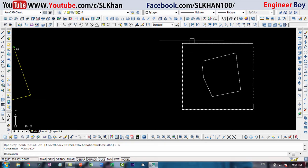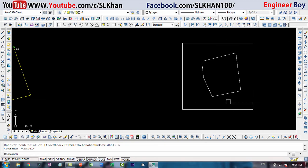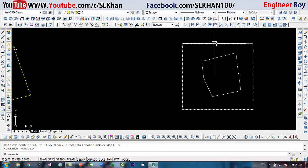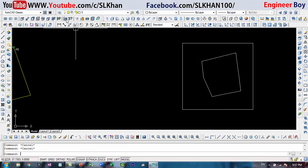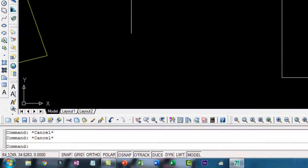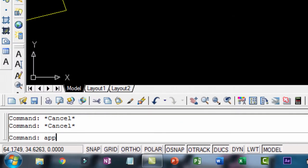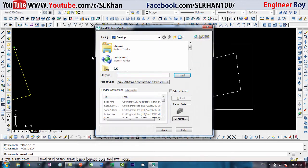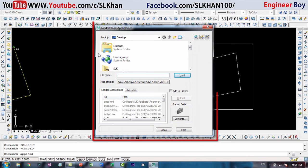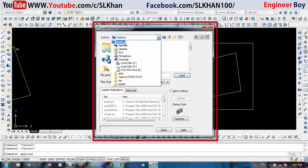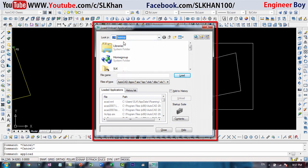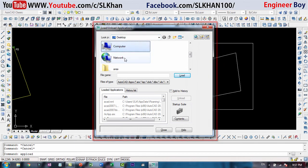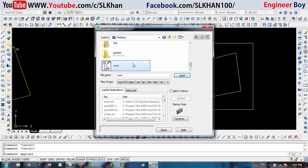I need the coordinates of each corner of the traverse. You can just type APPLOAD in the command box and then press enter. The load and unload application dialog box appears, and now I have the LISP command on the desktop known as CORE, so I'm gonna navigate over there.